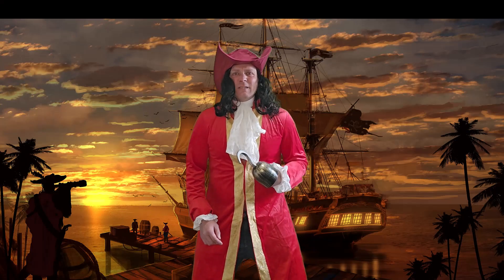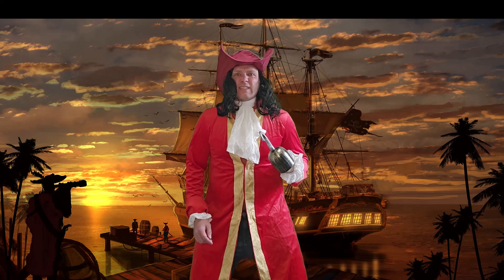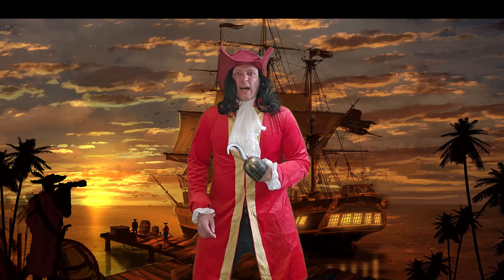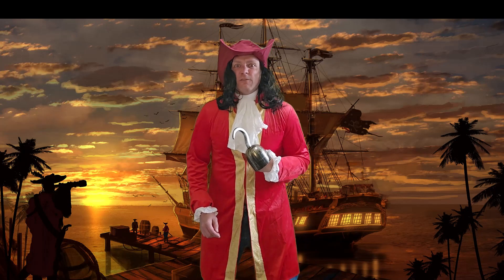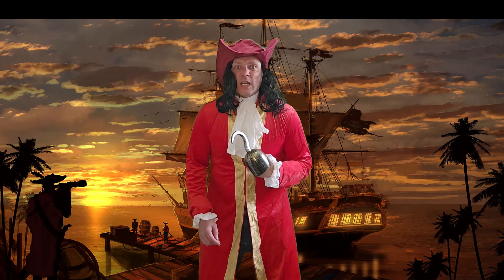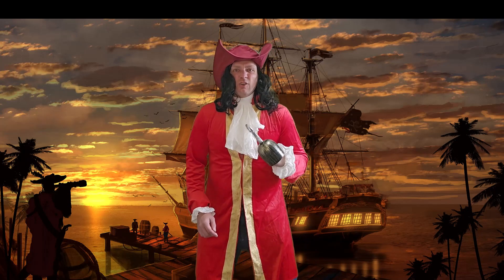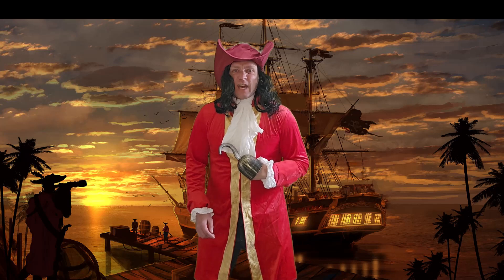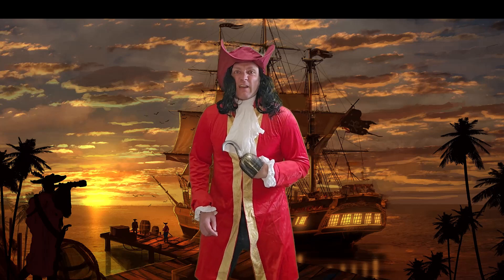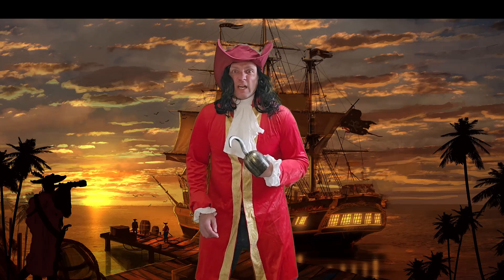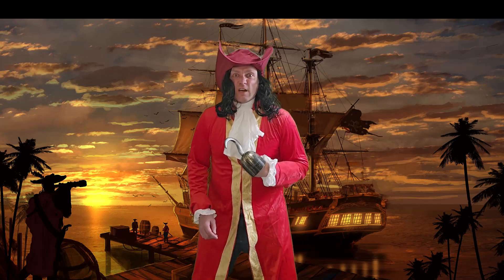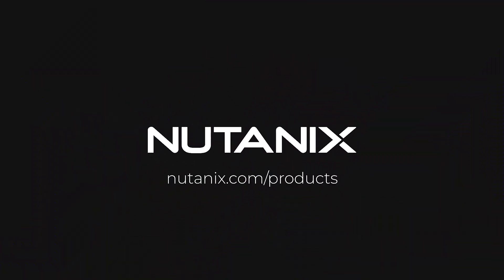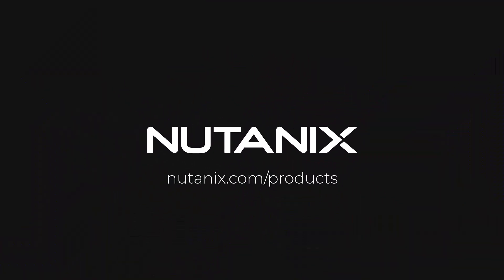Now that me data is safe, I can go off plundering looking for more. Or you should take a Nutanix test drive and see what we can do for you.